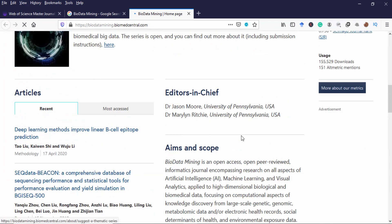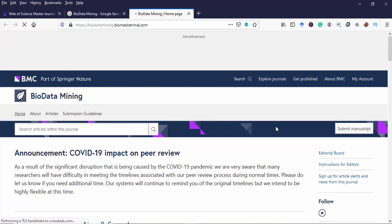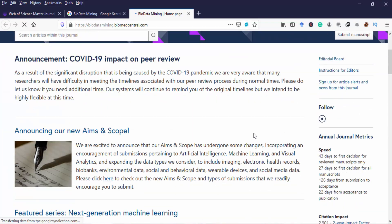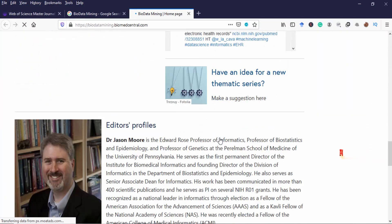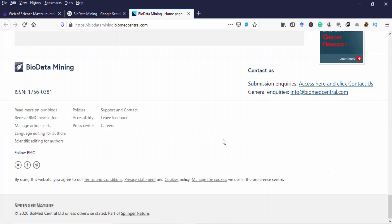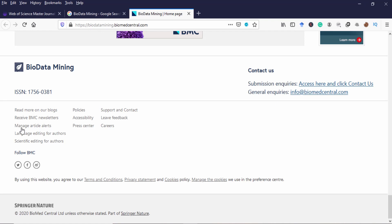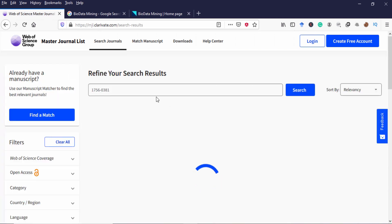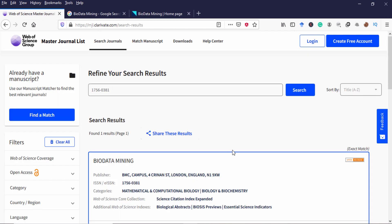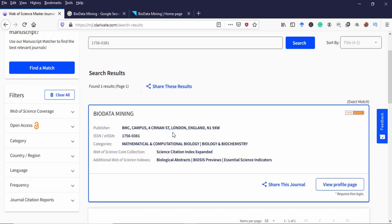I'm going to verify whether this journal is indexed in SCIE. So here ISSN number is available. So I just copy it and I'll search it. So if this journal is indexed in Web of Science it will show. So this journal BioData Mining is available under the open access category in Web of Science core collection. The index is Science Citation Index Expanded. If you want to know more information about this journal, you have to click this button.